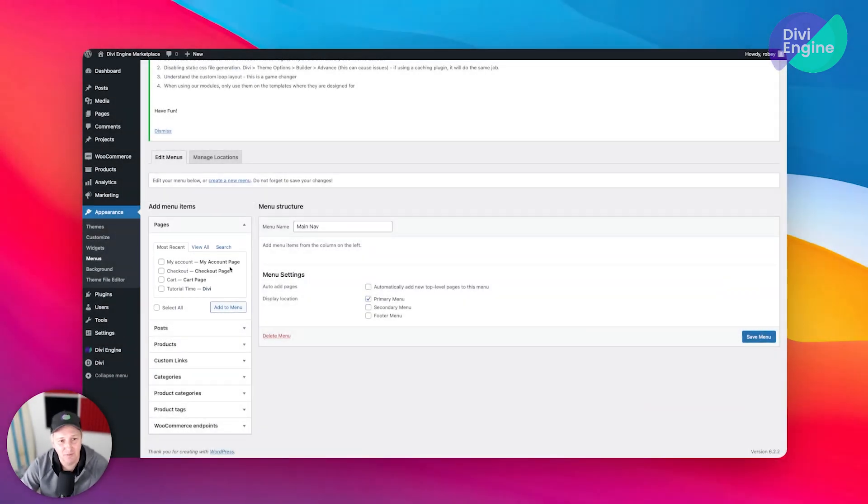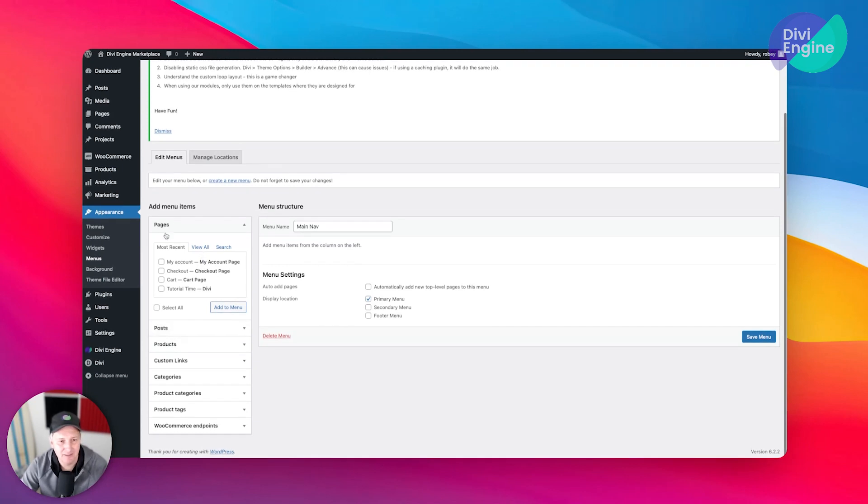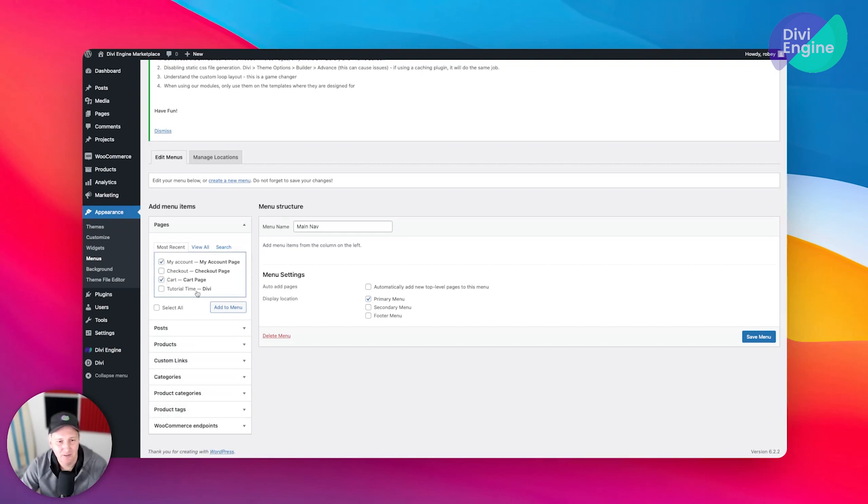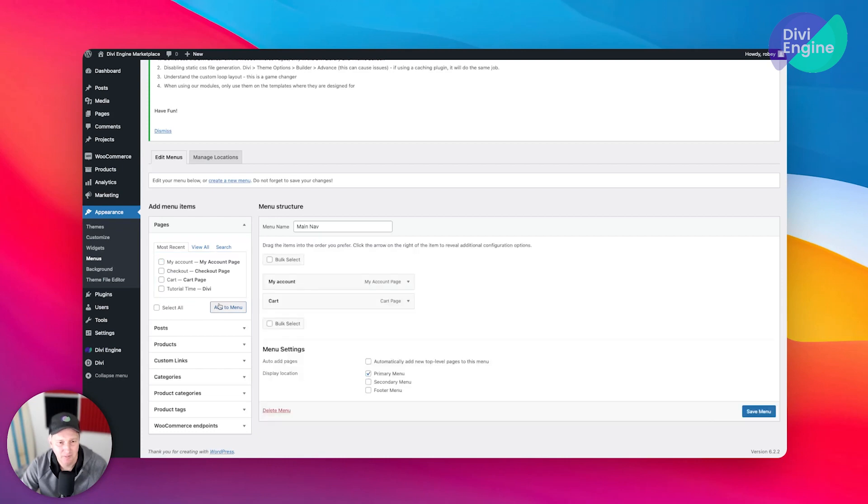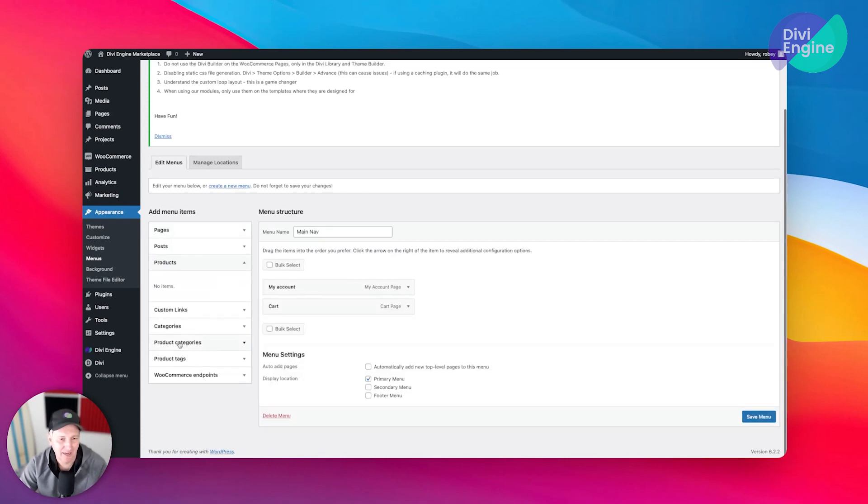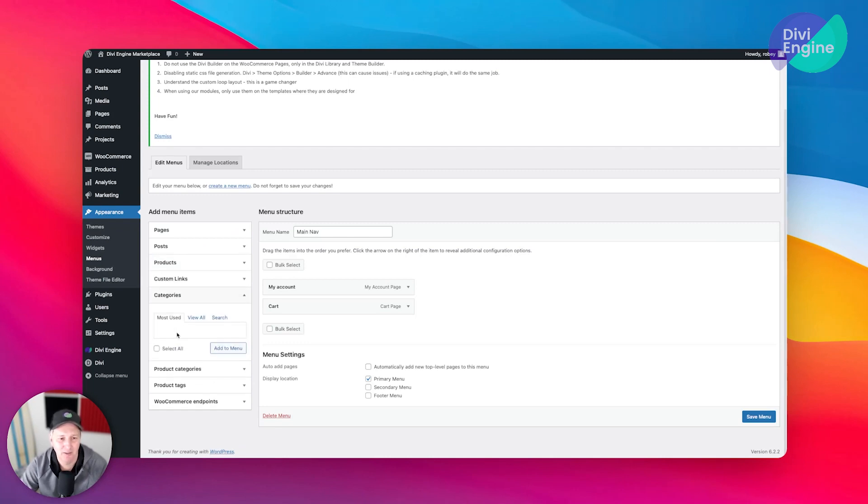With that created, now we can start adding links. There are going to be a few of the pages that we have that we want in here. This setup here on the left makes it very easy to just add them. We know we're going to want Cart, My Account for sure. See how easy that is.